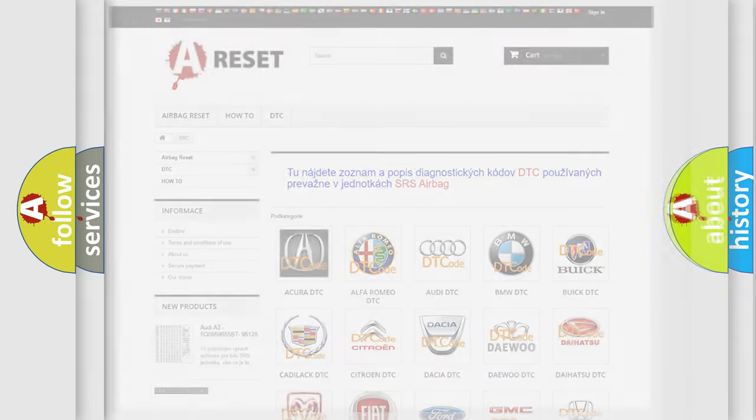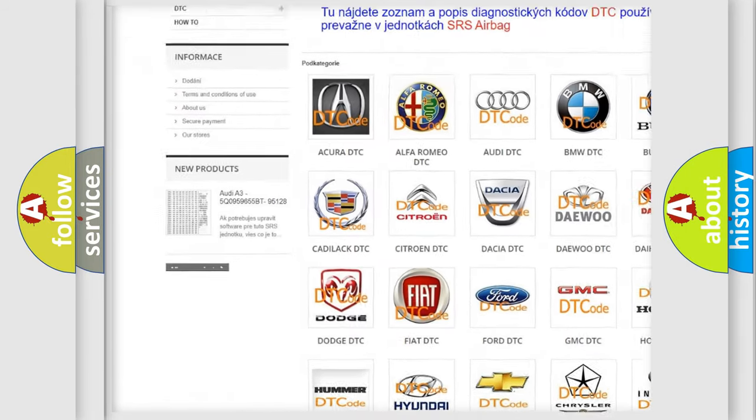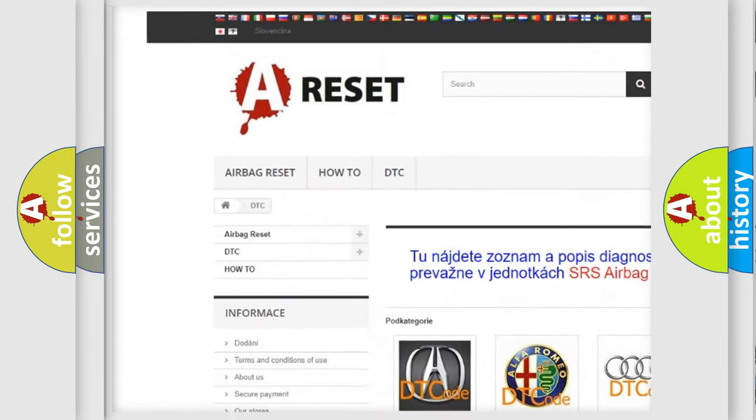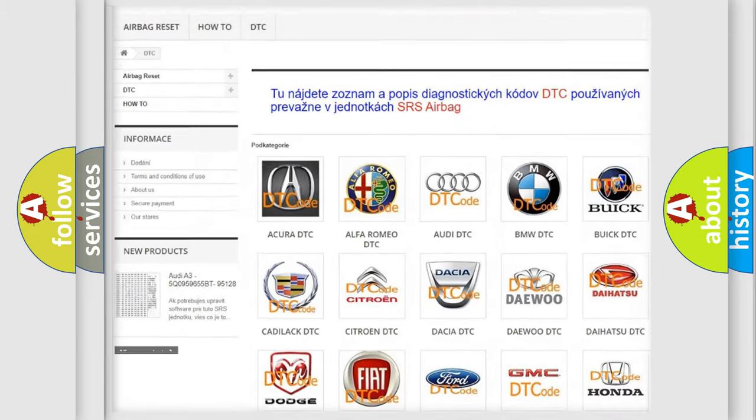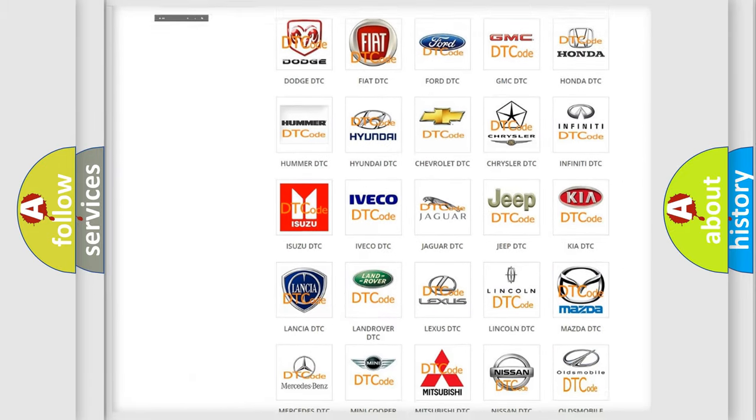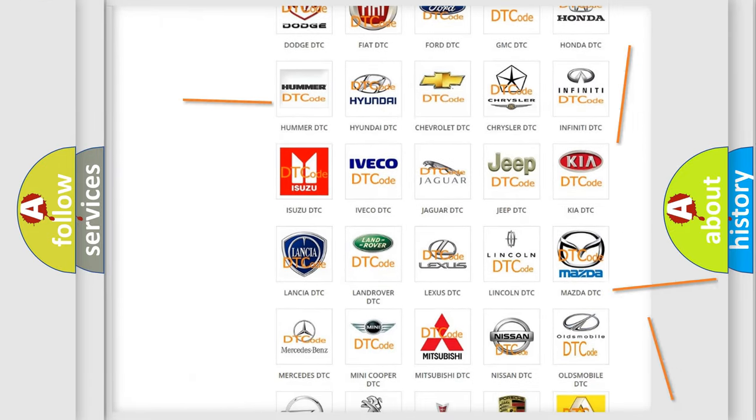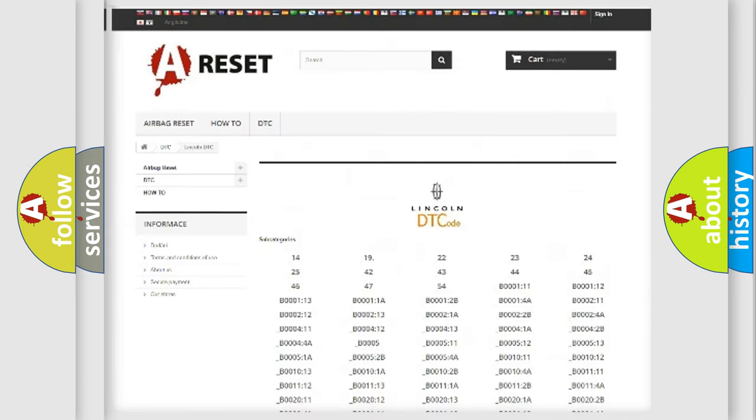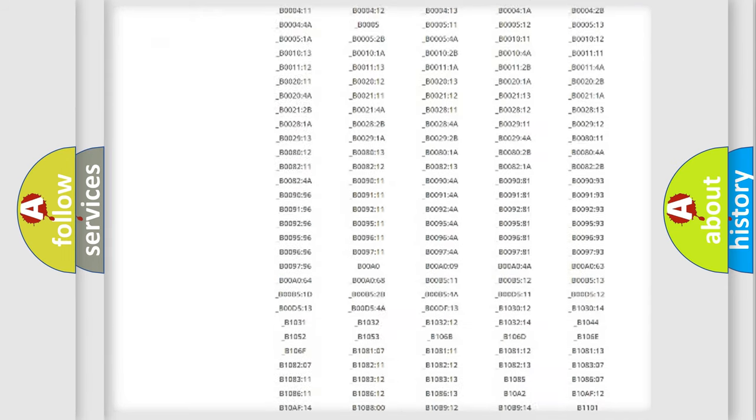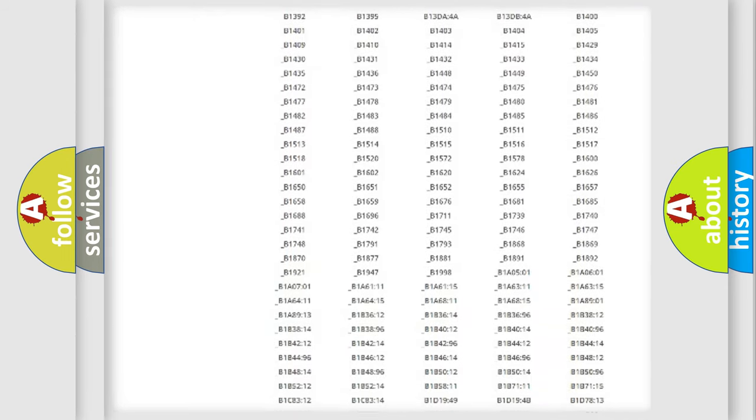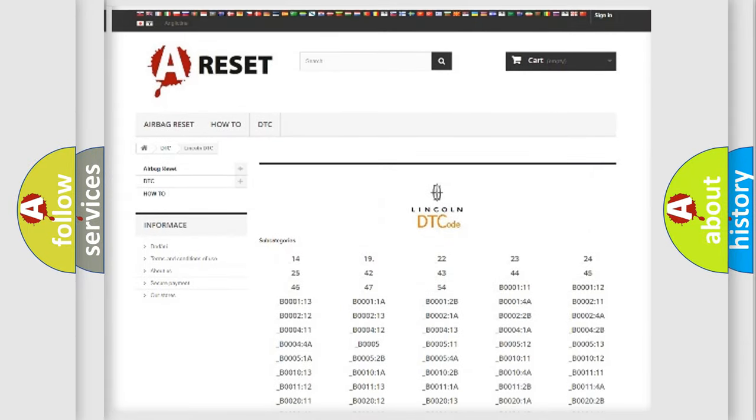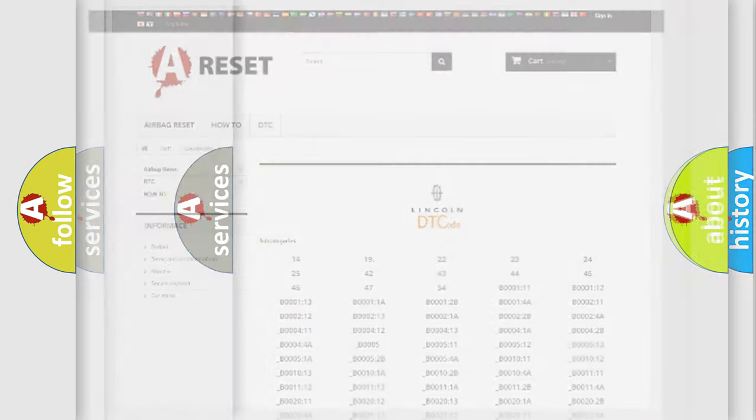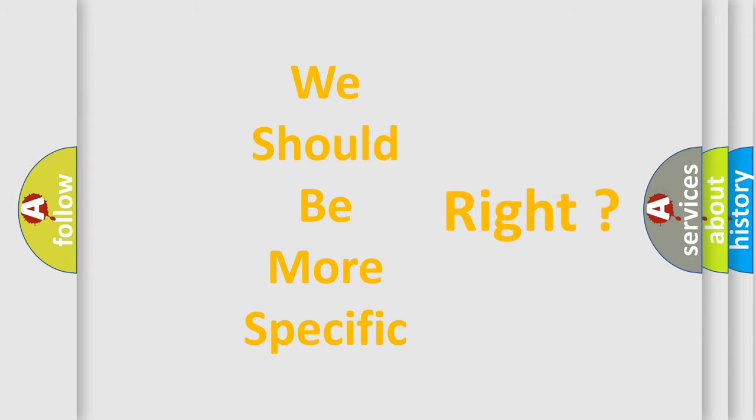Our website airbagreset.sk produces useful videos for you. You do not have to go through the OBD2 protocol anymore to know how to troubleshoot any car breakdown. You will find all the diagnostic codes that can be diagnosed in a link and vehicles. Also many other useful things. The following demonstration will help you look into the world of software for car control units.